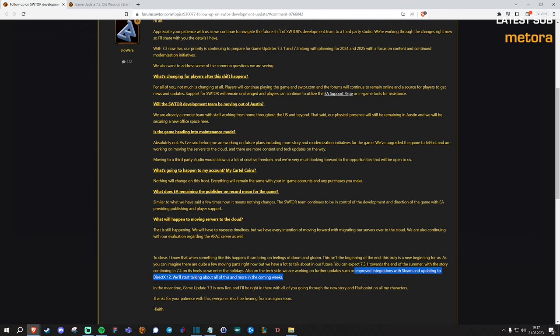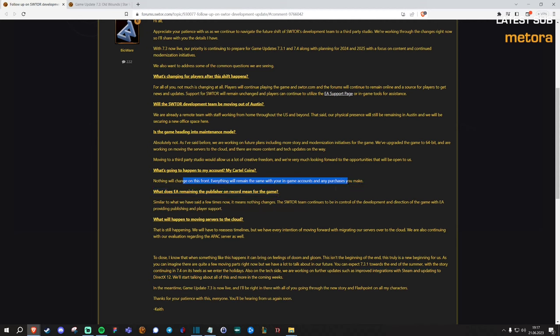Basically, he goes on to say you will of course keep your cartel coins and any purchases you make. So even though there's going to be a new developer taking over, basically everything for the players will stay the same.